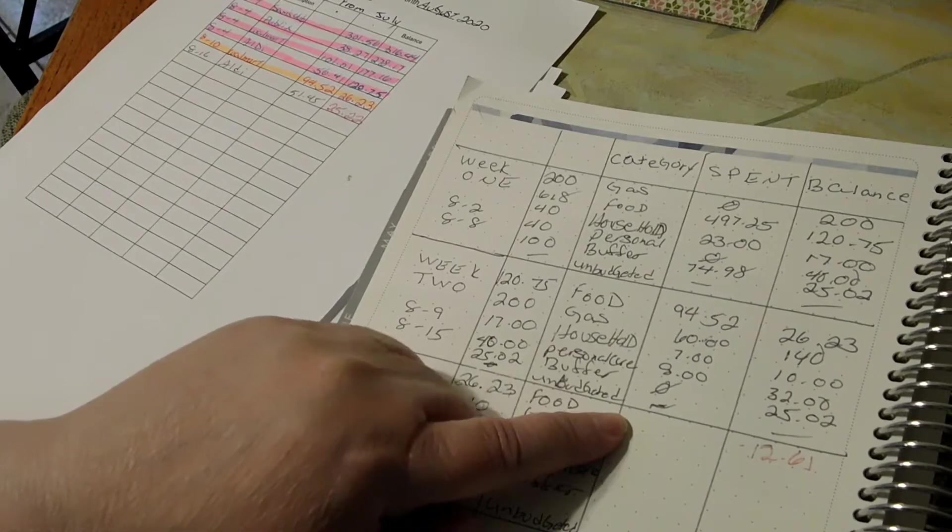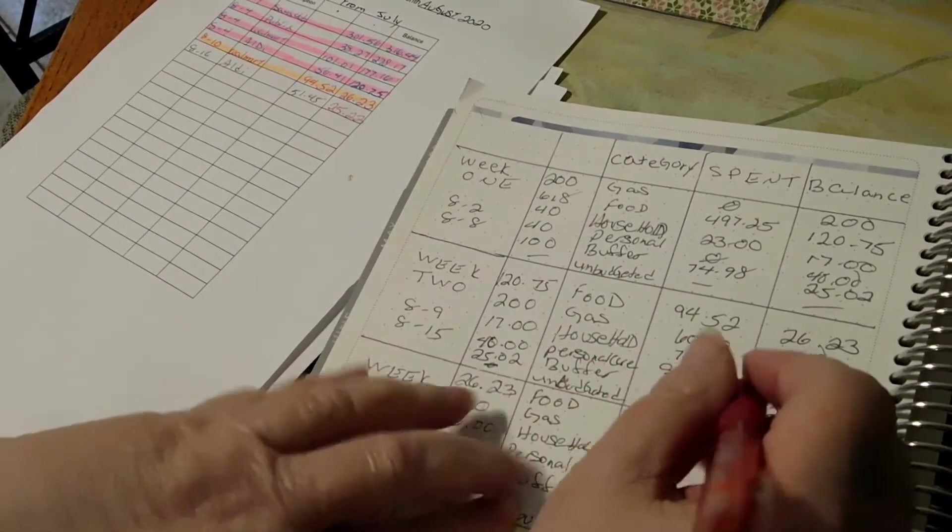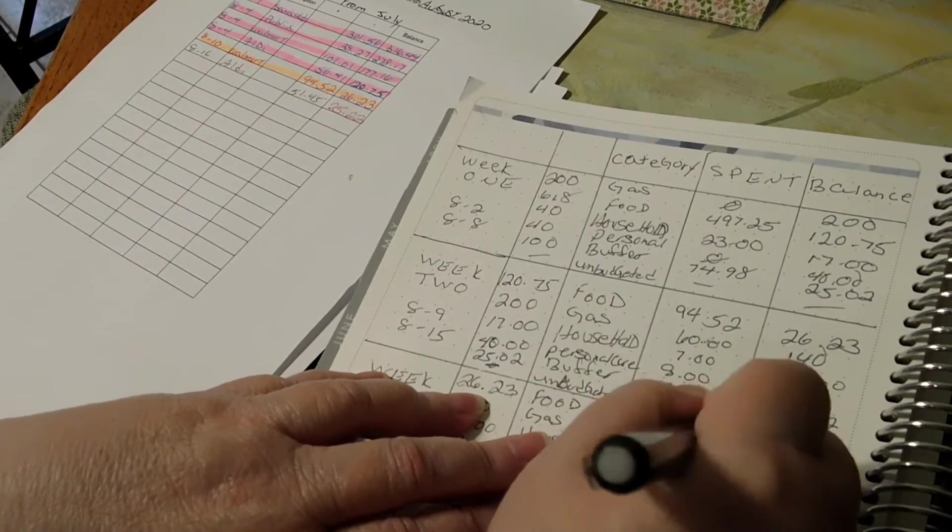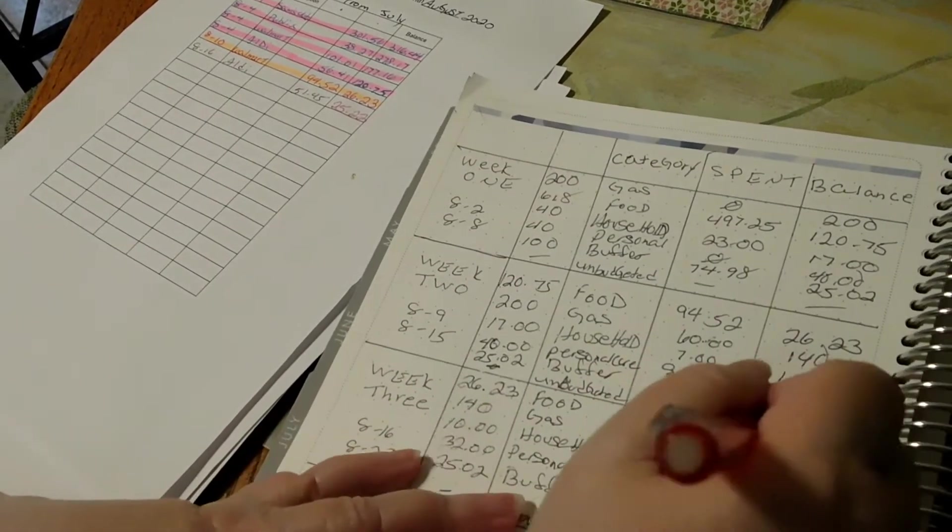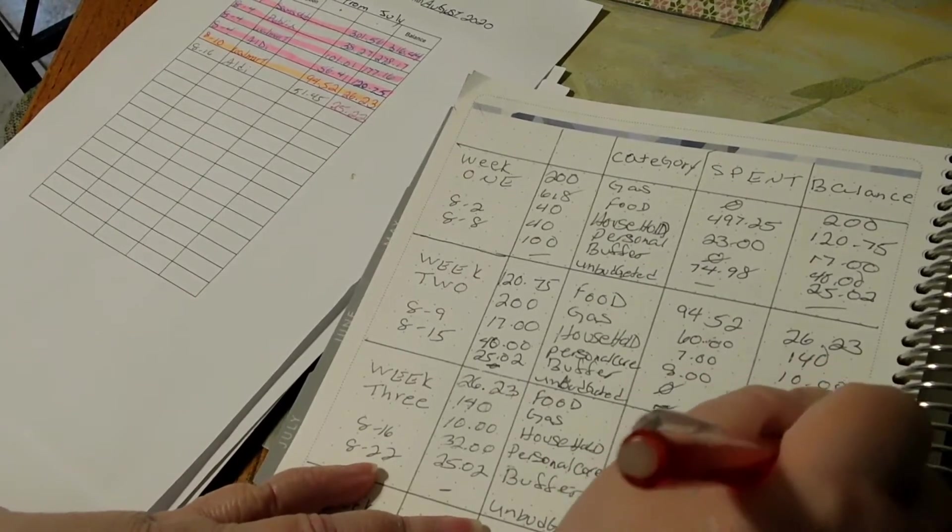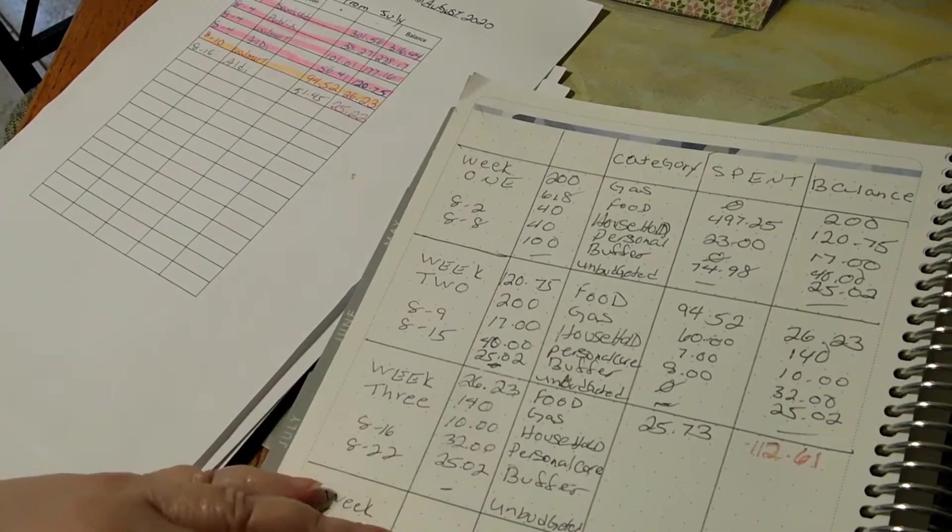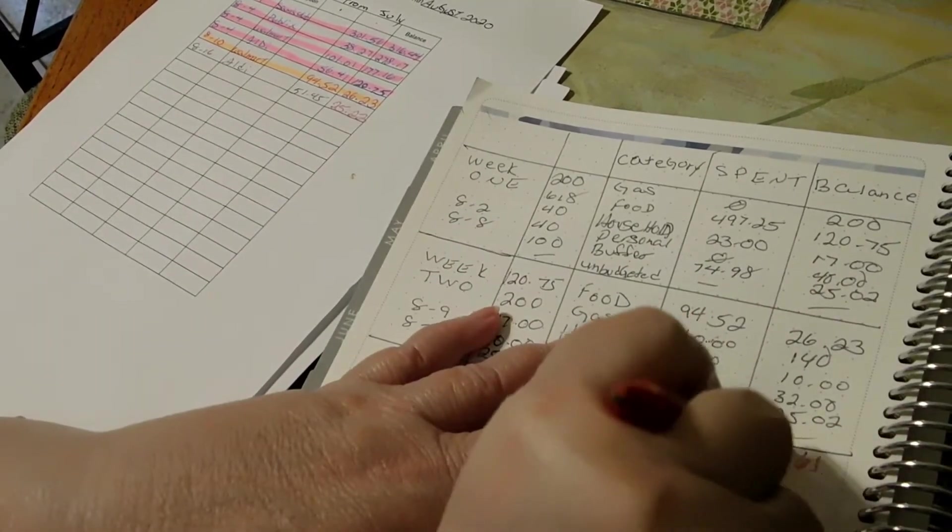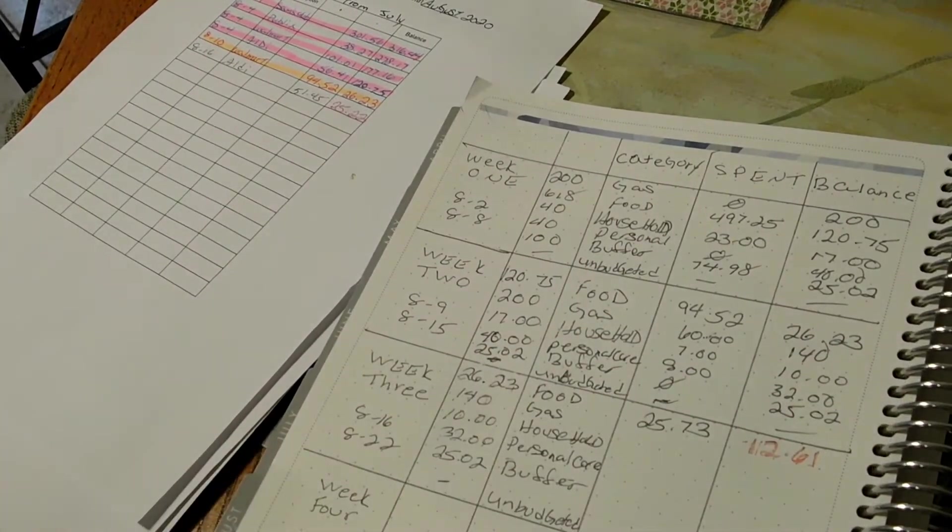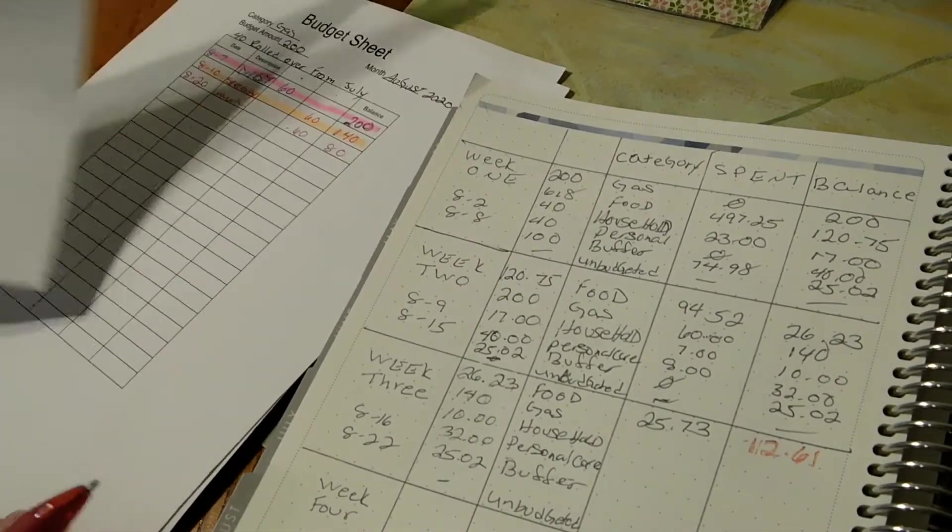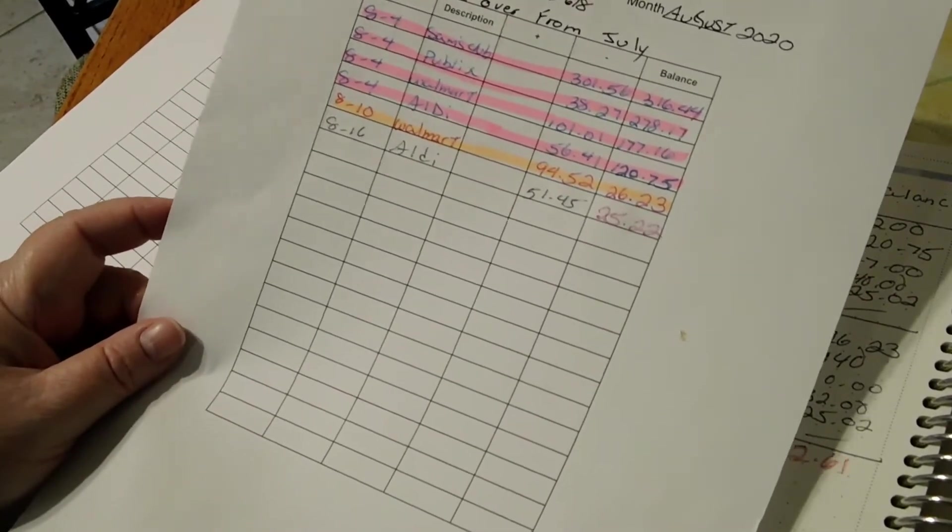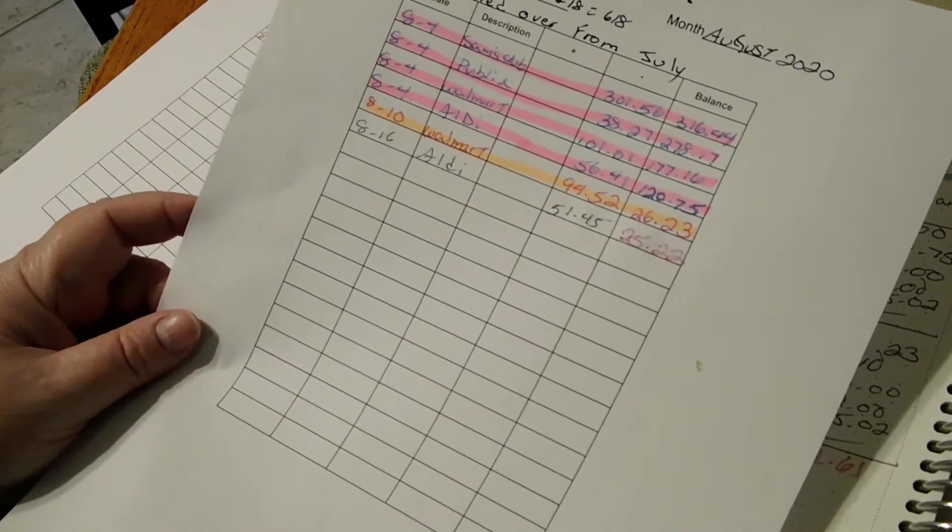The 20th was $51.45, and another was $25.73. So not too bad - we're over and I had to take that from the buffer, but we'll be okay with that.